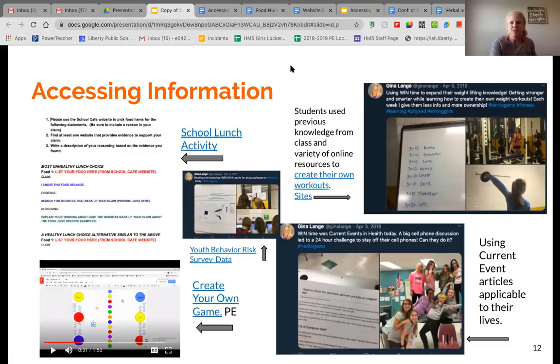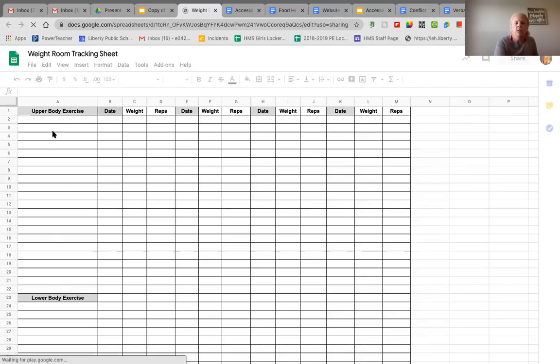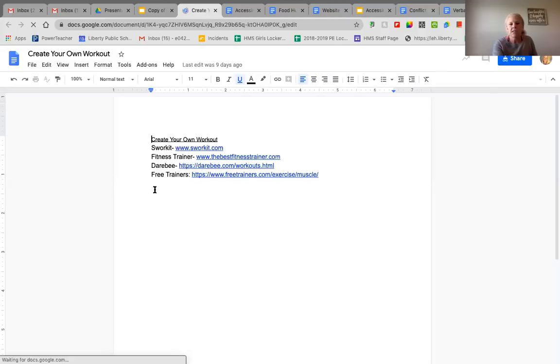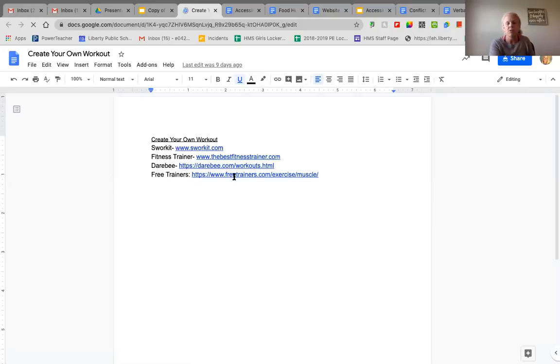I've also used accessing information in the weight room by having my girls create their own workout. I might say you need to do three sets of 10 of an arm exercise, a shoulder exercise, a core exercise, and a chest exercise — then they go through and pick. I give them websites to access, they write their activities in a chart organized by upper body and lower body, and they track it that way. I love for them to use these sites so that they can see how they'd do it in the real world without me — like at home over the summer, or at home during virtual learning — using these sites to help create their own workouts.